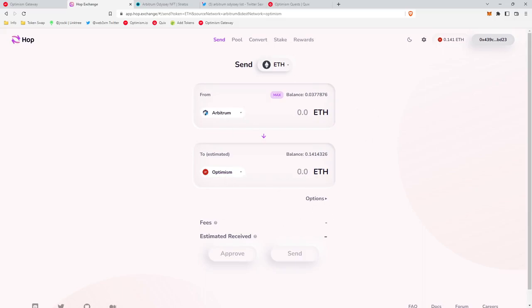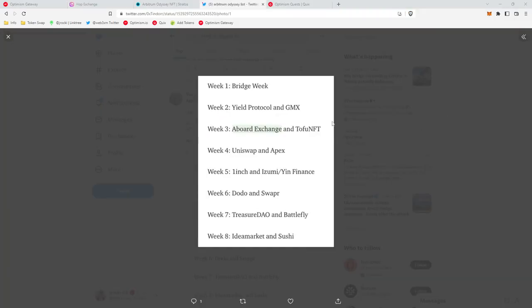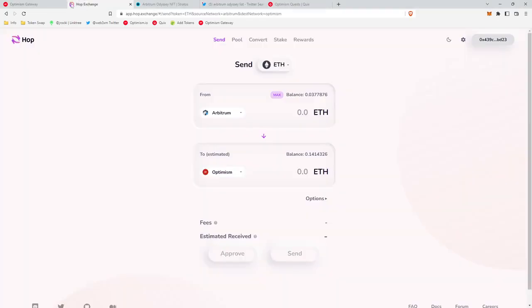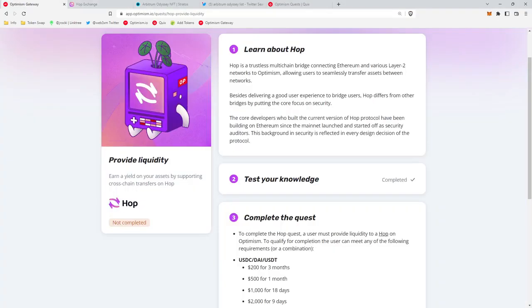The Arbitrum Odyssey, by the way, is exactly the same as these Optimism quests. In other words, we complete a series of on-chain tasks for these protocols and then at the end we get to collect a free NFT. But back to the business at hand.